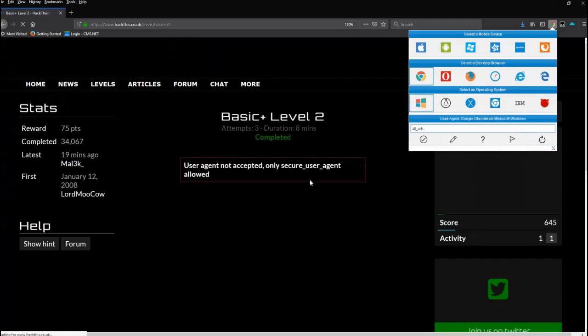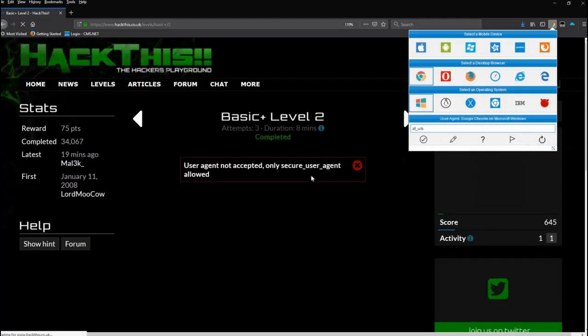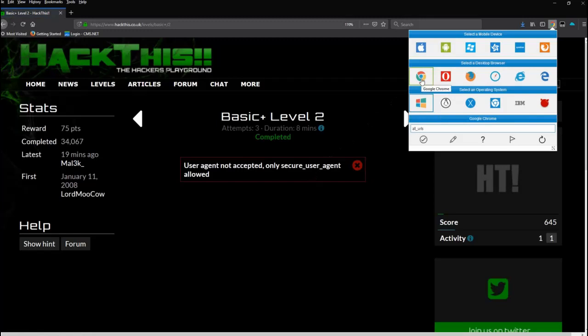Well you see, I get the same error because when Chrome pushes the information over, it's still a user agent. It is not a secure user agent.